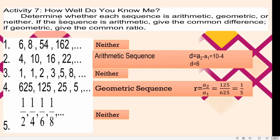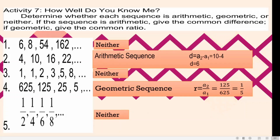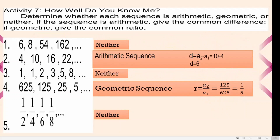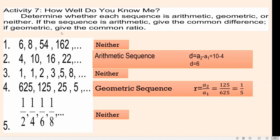Now for the activity: determine whether each sequence is arithmetic, geometric, or neither. If it is arithmetic, give the common difference; if geometric, give the common ratio. For number 1, we have 6, 8, 54, and 162. This one is not geometric and not arithmetic. So your answer must be neither. For number 2, we have 4, 10, 16, and 22, and so on. This one is an arithmetic sequence. The common difference is the second term minus the first term: 10 minus 4, which is 6.